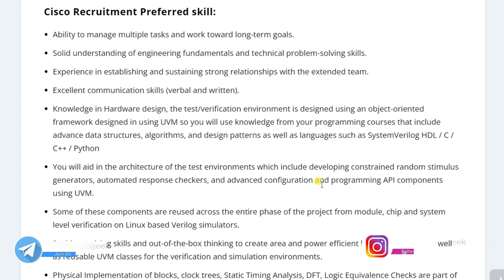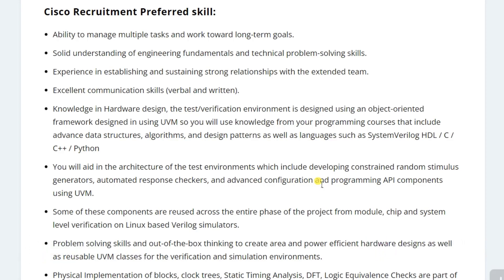These things you can easily learn from the NPTEL courses. I have already created one dedicated video on how you can learn SystemVerilog for free. Now let's see how you can apply for this position.